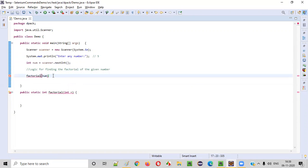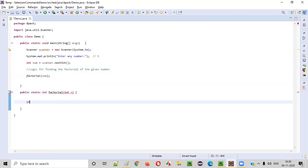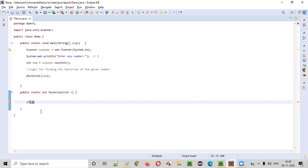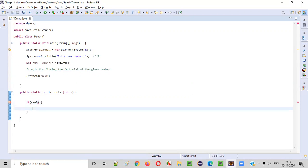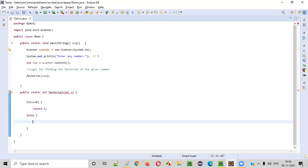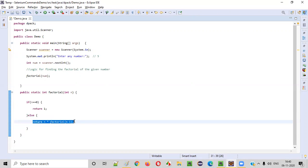From this program we can call this factorial method passing the given number num. When this number reaches the method, we write: if the given number n is equal to zero, then we need to return 1. In case of zero we return 1. Otherwise, in the else block, we need to find the factorial by returning n into factorial of n minus 1. This is the key logic — return n into factorial(n - 1). This is a very important step in this complete program.